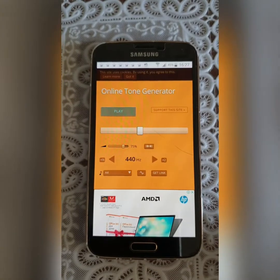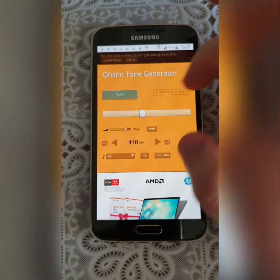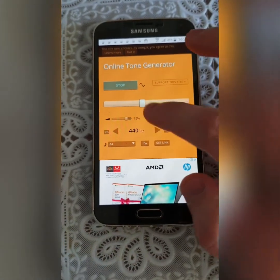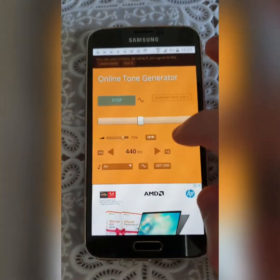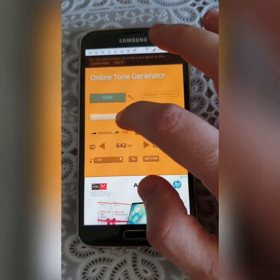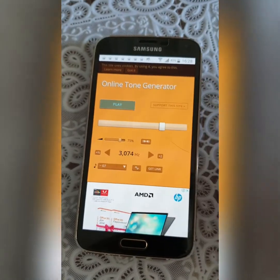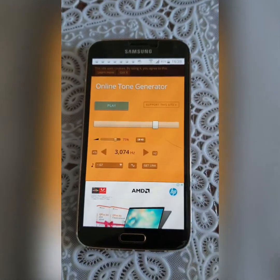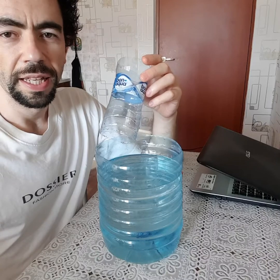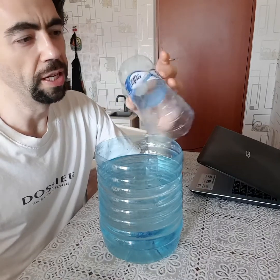You can search online for a tone generator — there are many, I just use this one. Basically this generates a tone of a single frequency which you can change. So what is the experiment about?